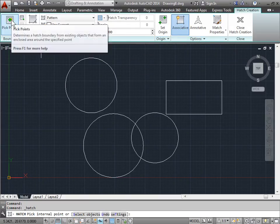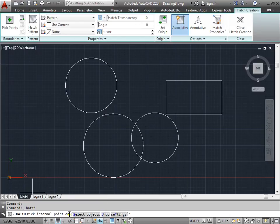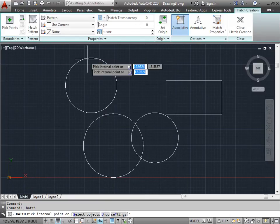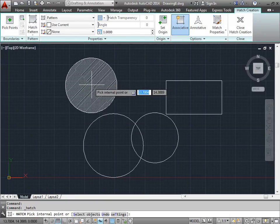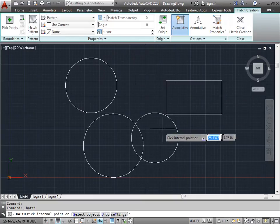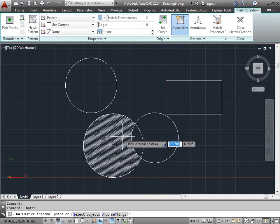For now, we have the pick internal point selected, which is here. I'll go ahead and pick a point here, here, here, or even here, and here.